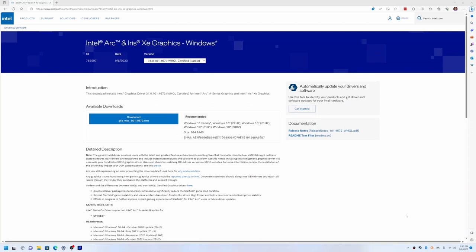What's going on people? This is a real short video, but I've got an Intel A770 graphics card and I was trying to launch Starfield and it would act like it was going to launch, but then nothing would show up and come to find out